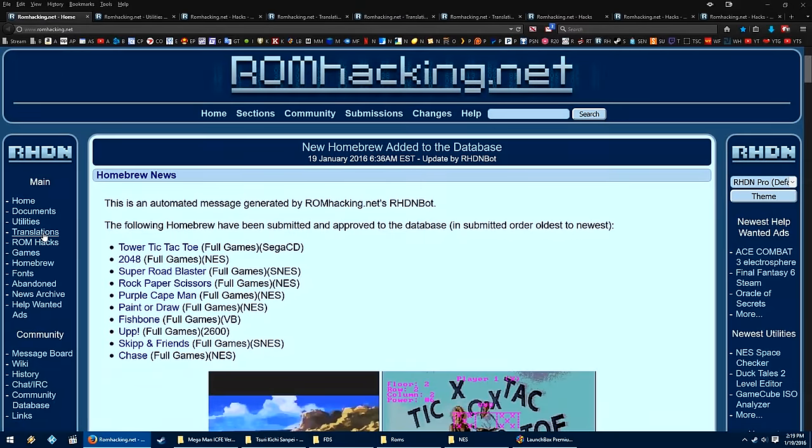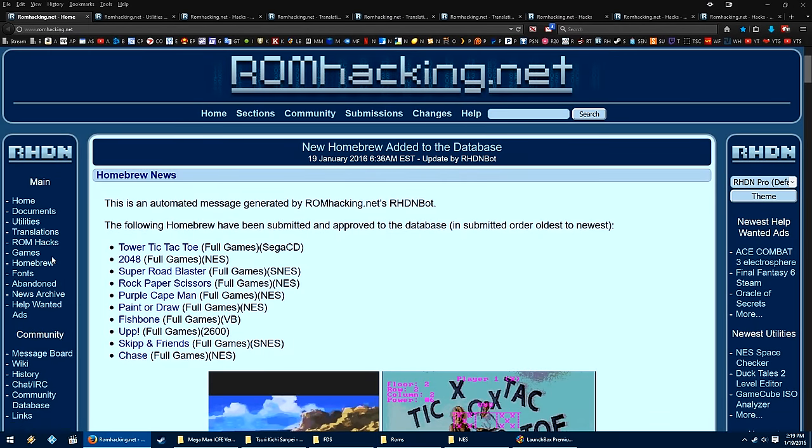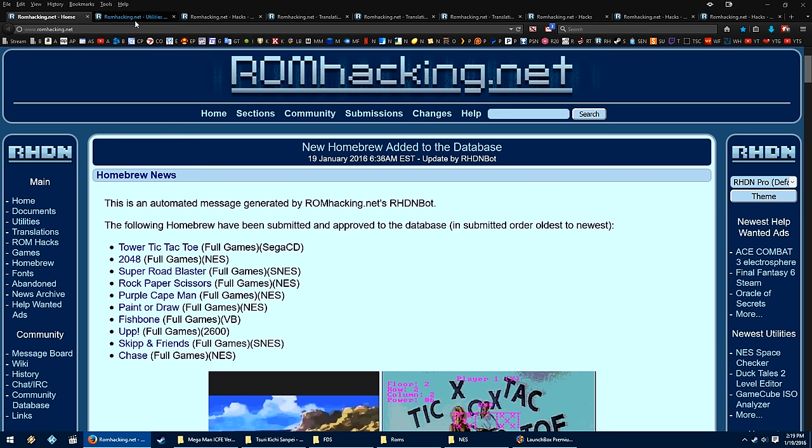Up here at the top, you can either hit translations, ROM hacks, or even go to homebrews if you want something a little bit more fan made from the ground up. But today, I'll be taking a look at translations and ROM hacks.